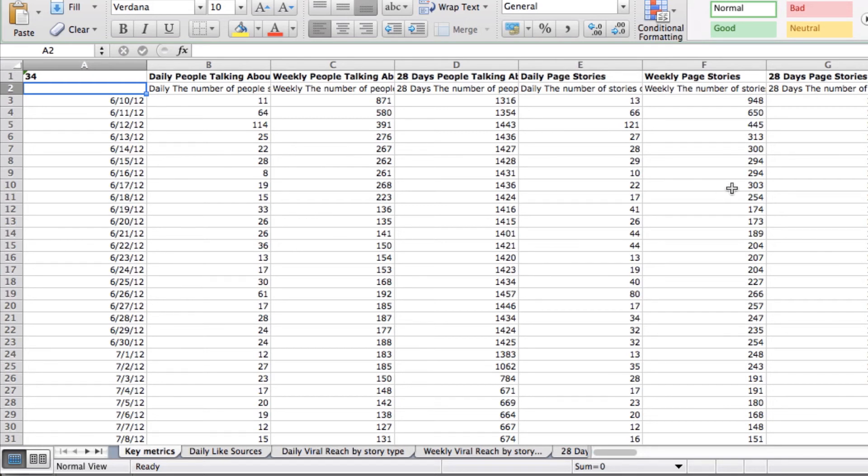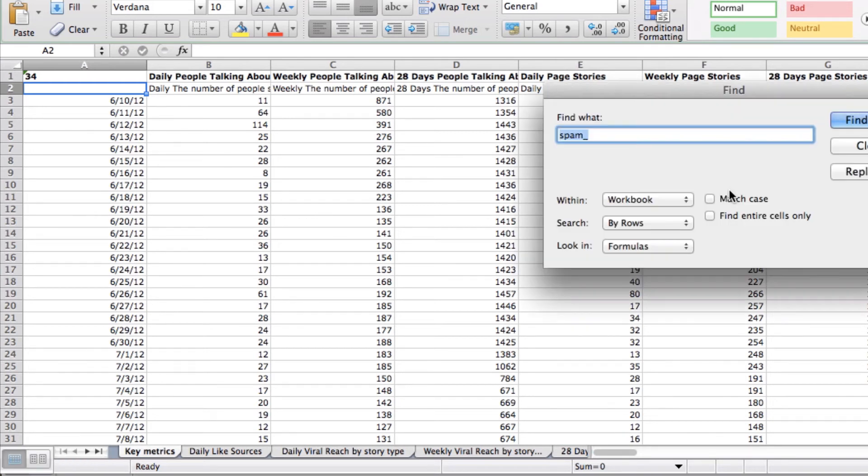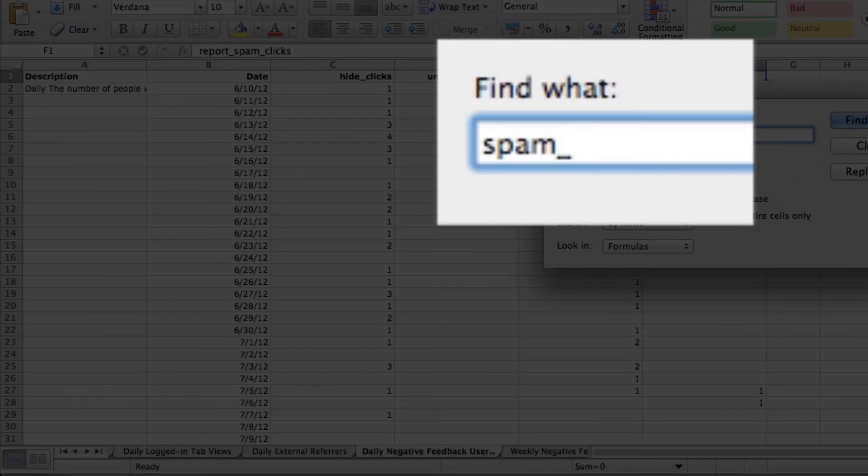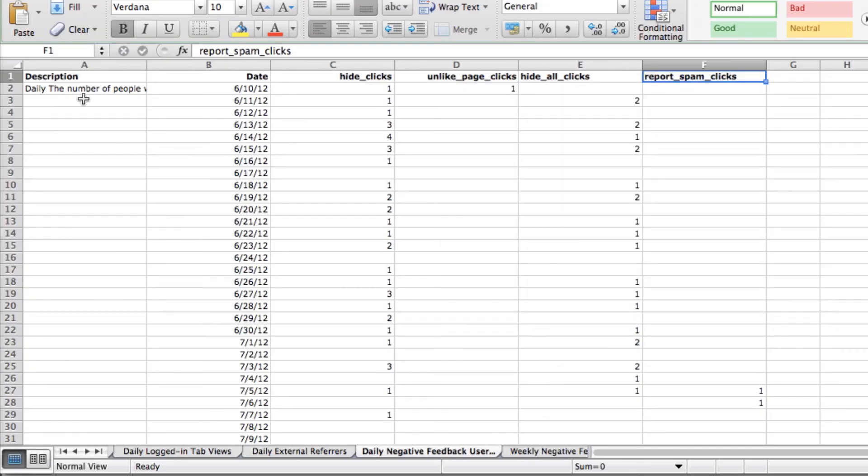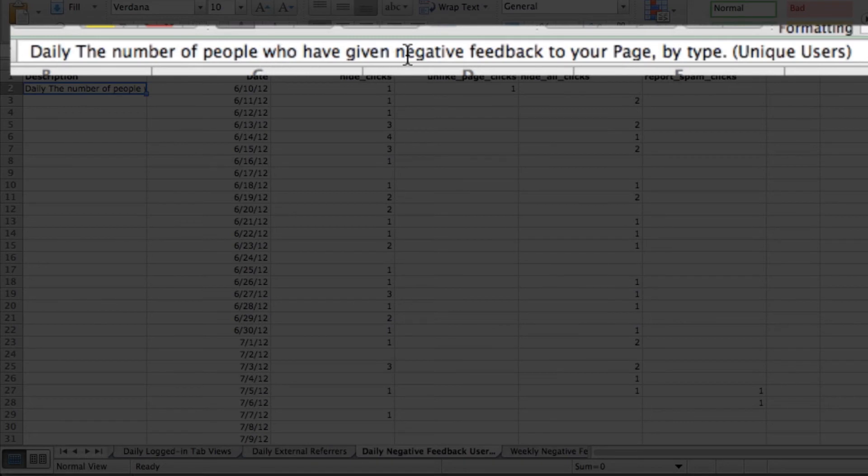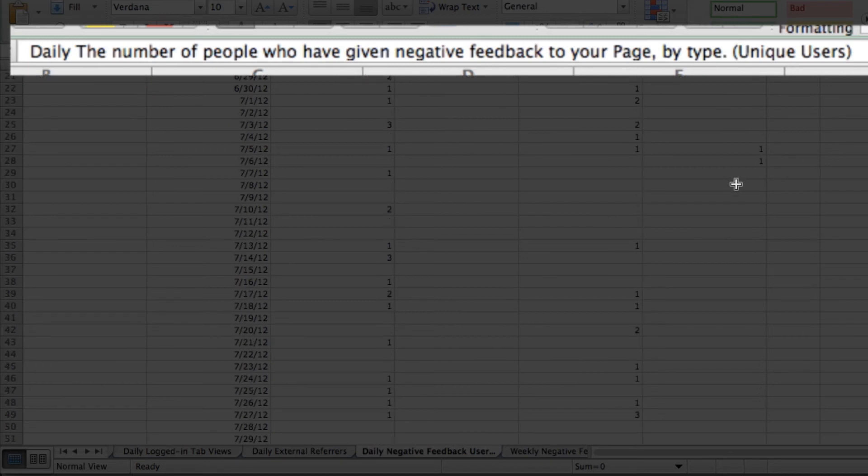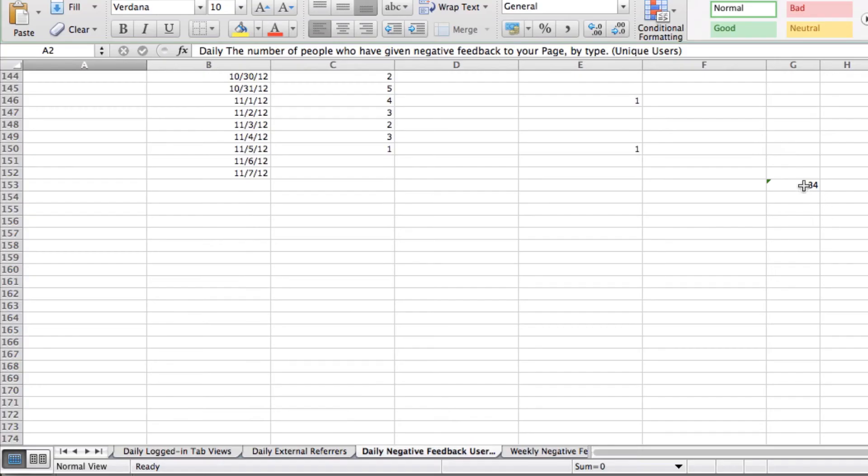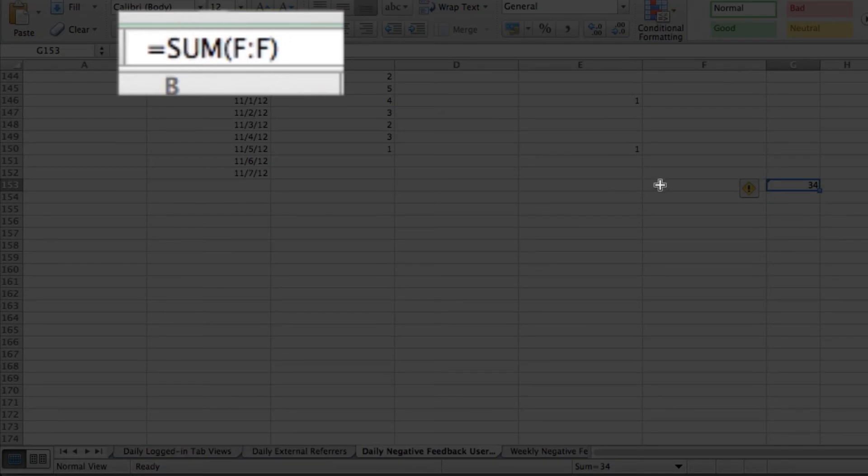The next thing you can do is search for spam underscore, search within workbook. It should be the first thing, first tab that comes up. You'll know it's the daily number of people who have given negative feedback to your page by type unique users. This is the one you want to find out. I just go to the bottom. This is the second way you can do this and do a sum of FF. And that's how I got 34.